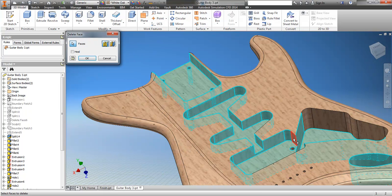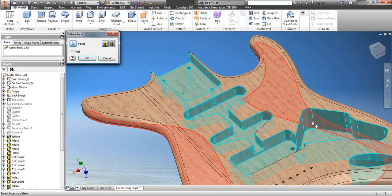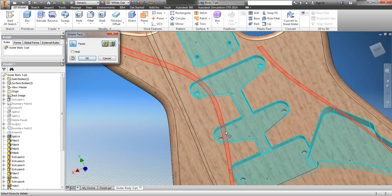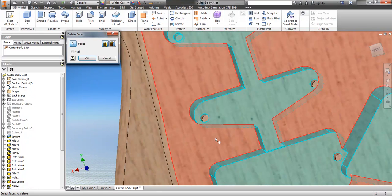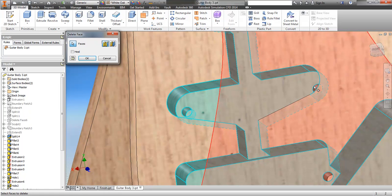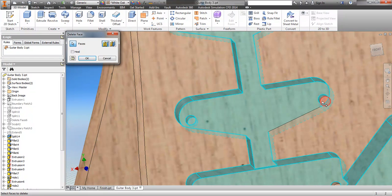If we got the programming team involved I would imagine we could come up with a way to have it select all outside surfaces, but even in this case that wouldn't work — it would go down and get all these holes.